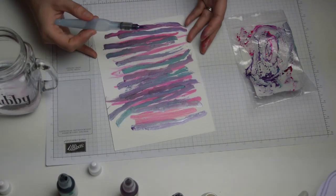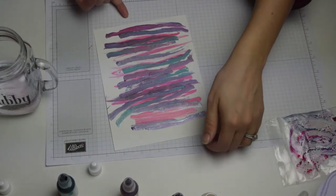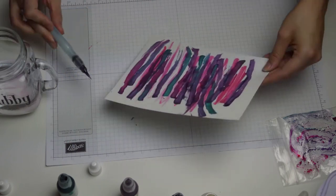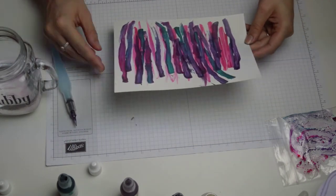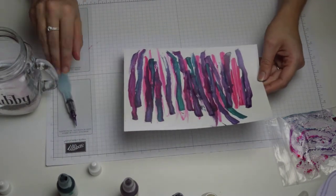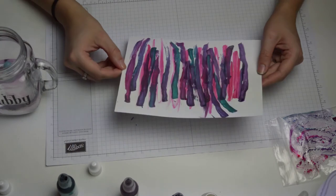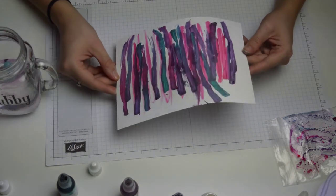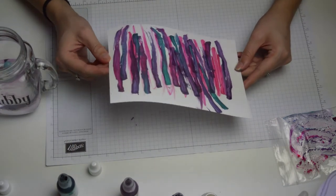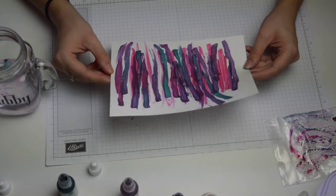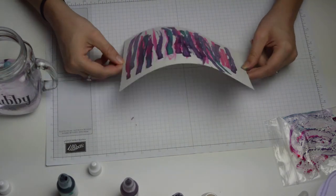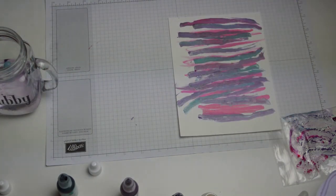So what you need to do now is just let that dry. And it might not look particularly amazing at the moment, but that is just because it needs to dry. And this is just the background that we're using - this is not going to be the whole effect of the page. So give it a chance, let it dry, and then we'll come back to it.